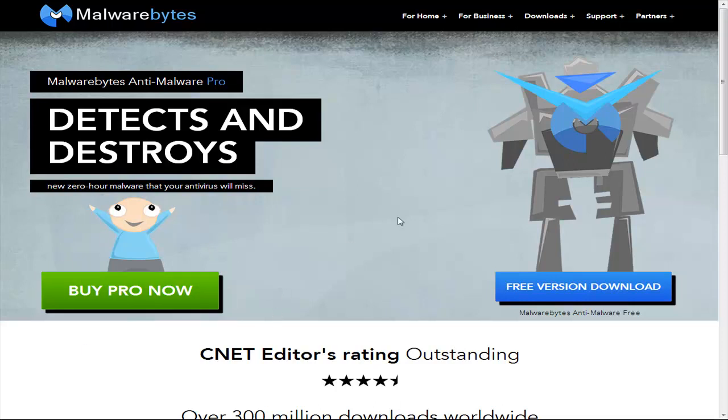But there's a quick easy way that you can do it for free. But if you do have the money, I would suggest buying it because it supports the company.